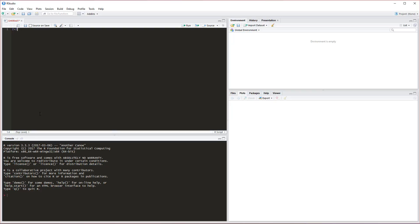You'll see it shows the line. Down here is the console. This is where we'll see our outputs. We can also type 2 plus 2 down here, but when we click Enter it's going to give us an answer. This line is not saved.